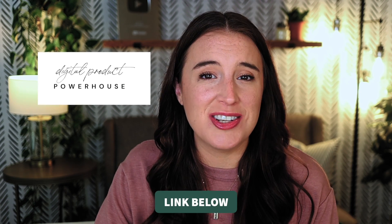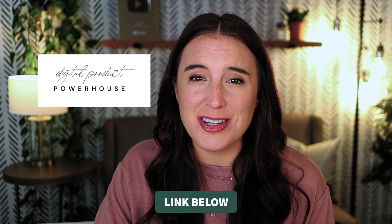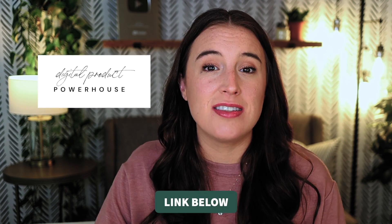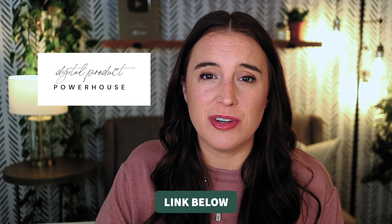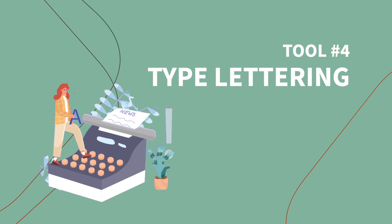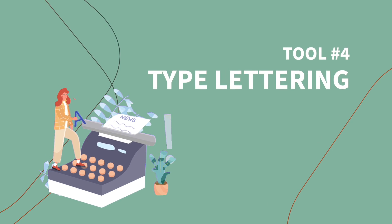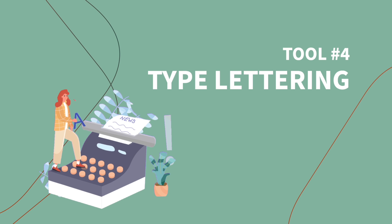So after you watch this video, definitely click that link to hop over and watch the digital product powerhouse masterclass. I know it's going to be such a huge help for you. Okay, moving right along to our next fun tool on Canva, which is called type lettering.